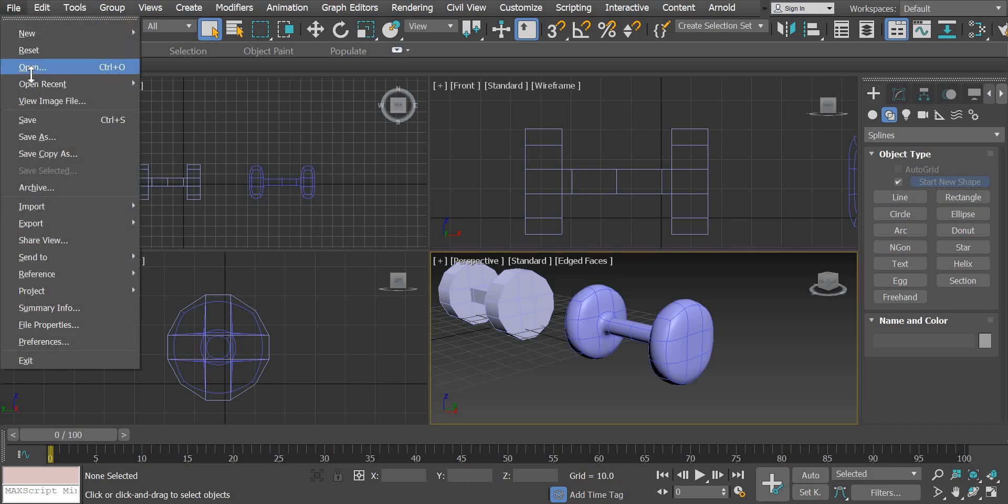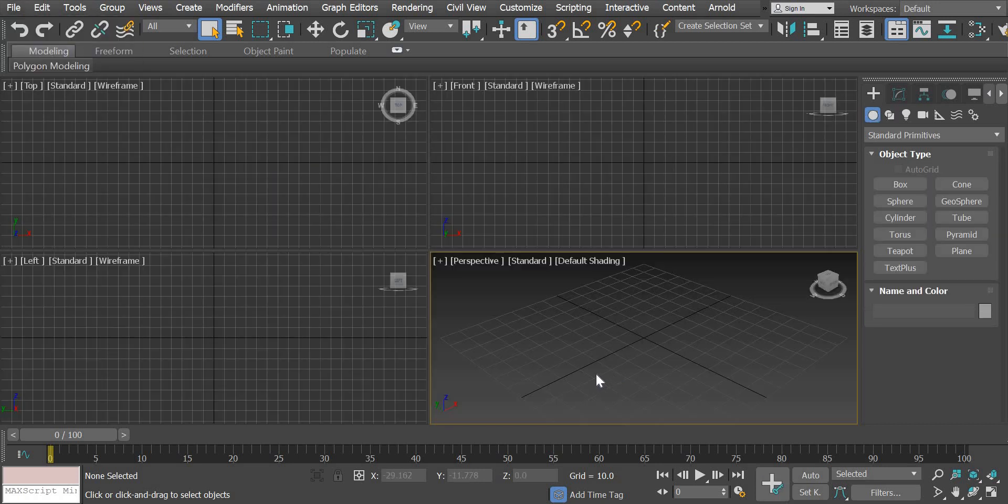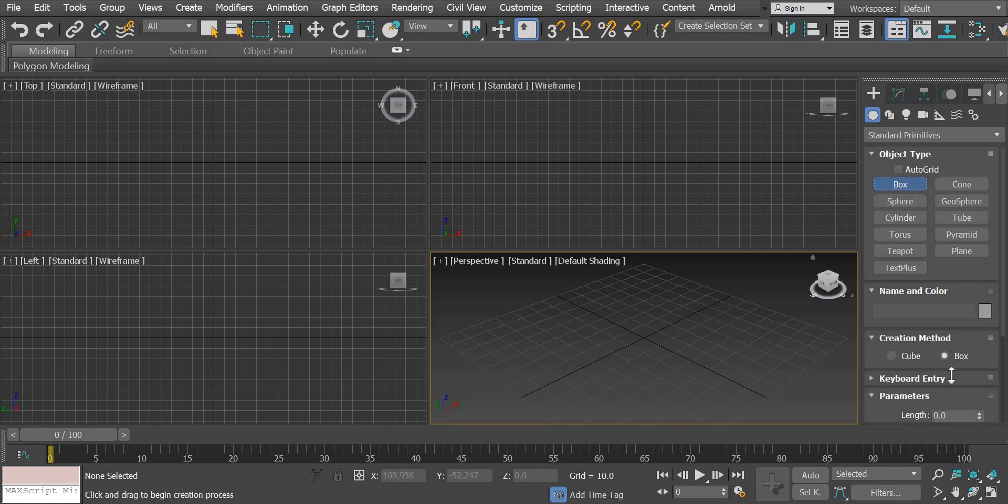I'll go to file reset to reset the scene. We are going to create a standard primitive box and there are two options to create a box. One is a box and the other one is a cube.